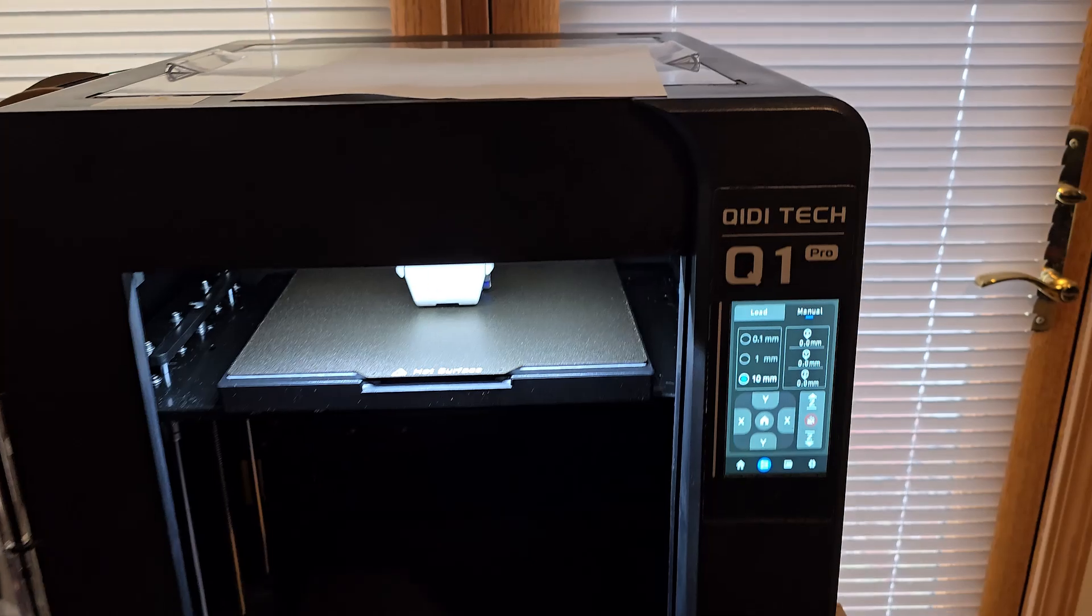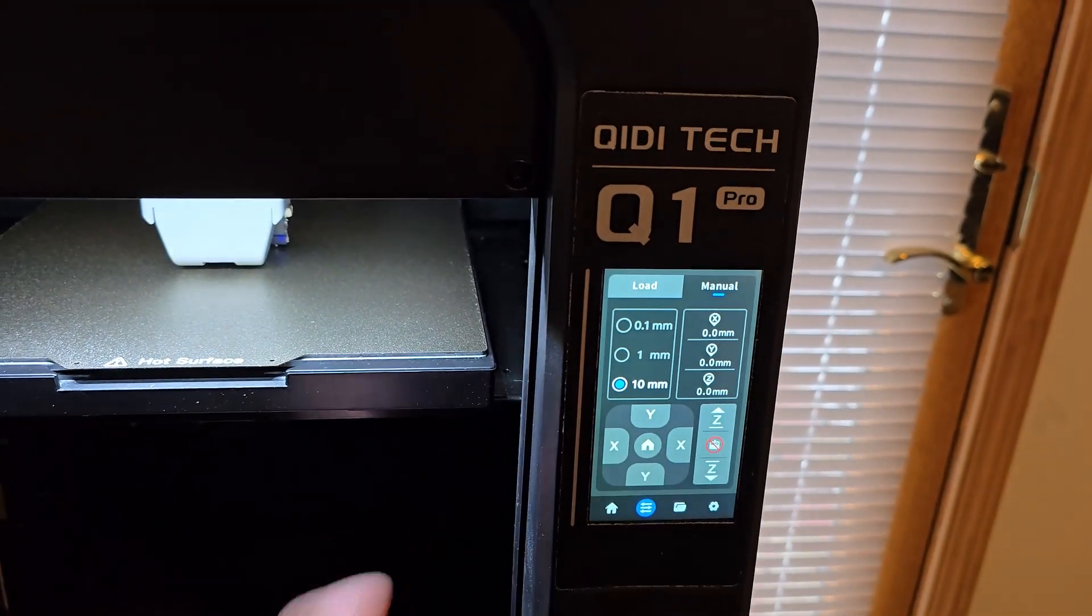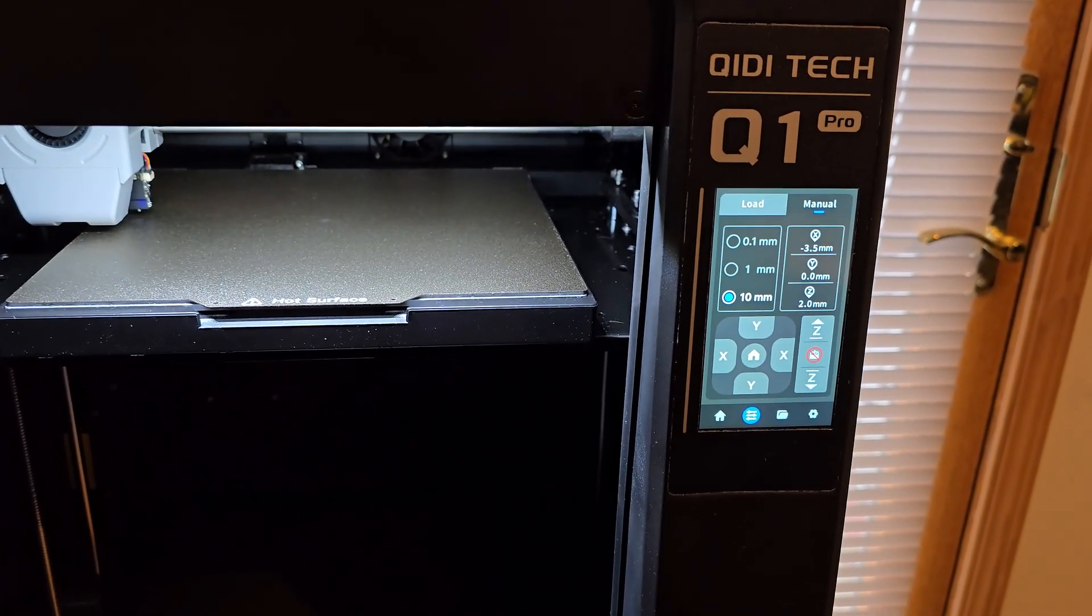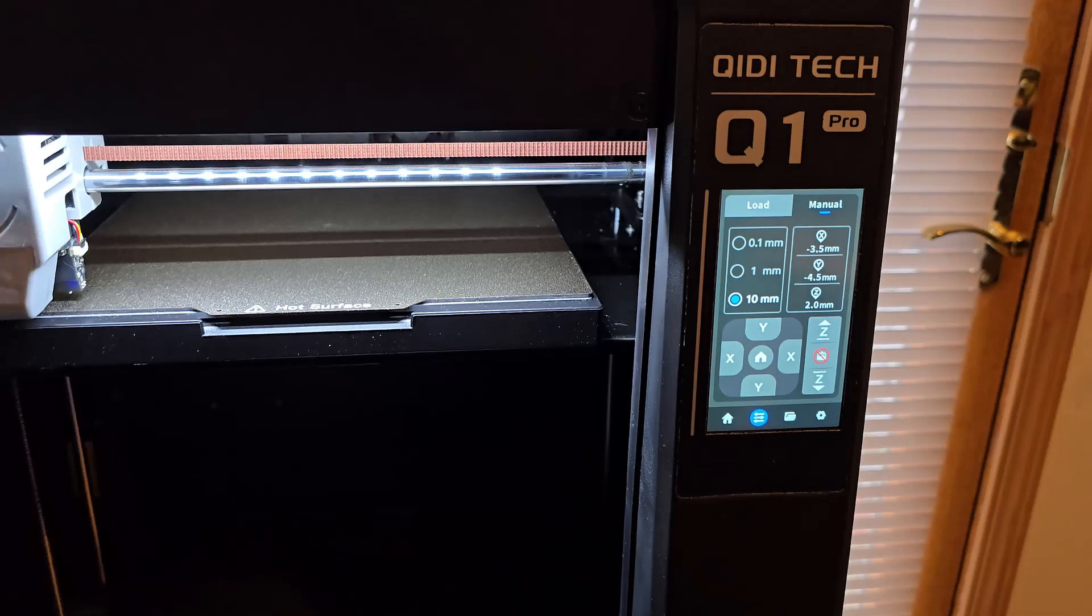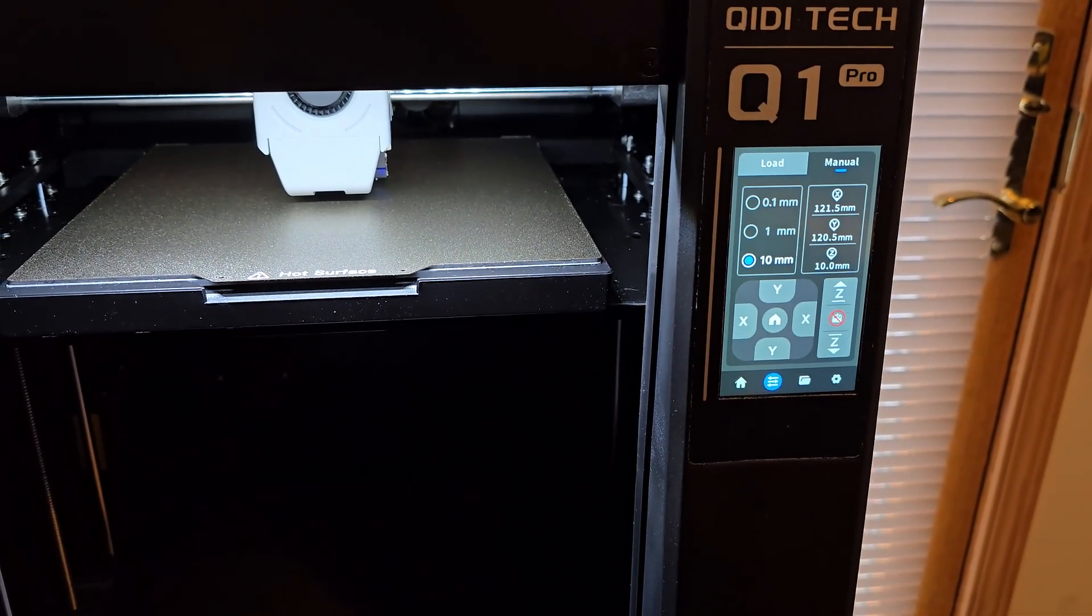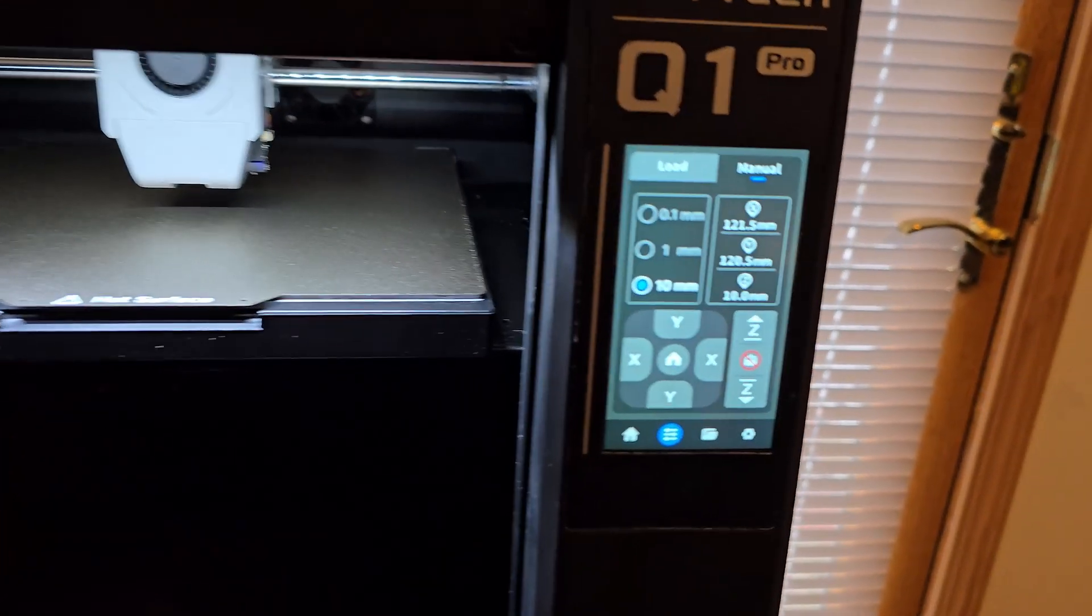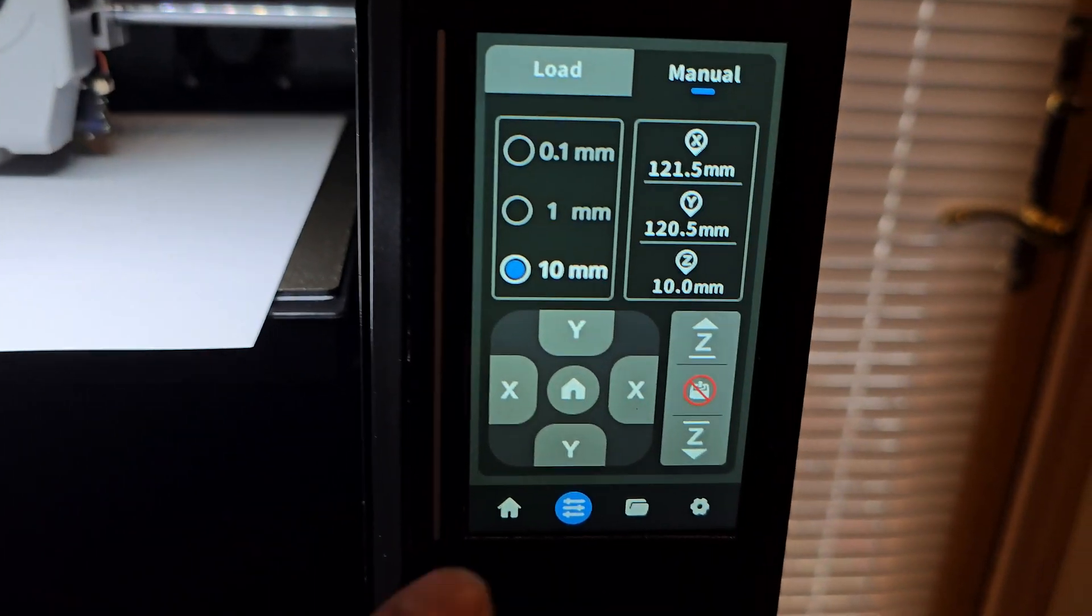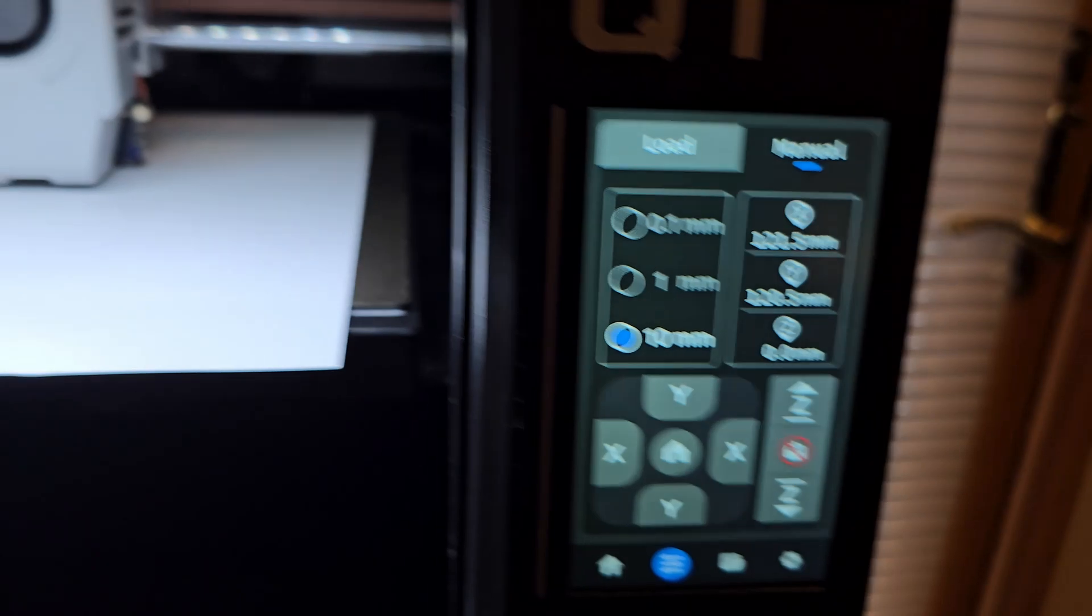We're back at the printer and will home it. You see the Z offset is 10. Put a paper or feeler gauge in there and we will go up to zero.